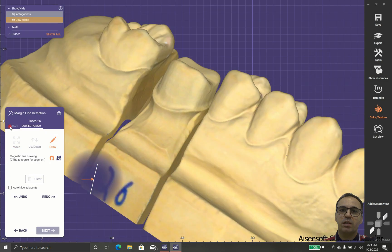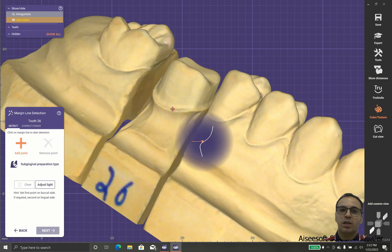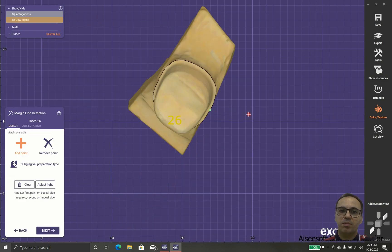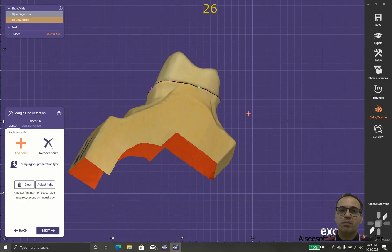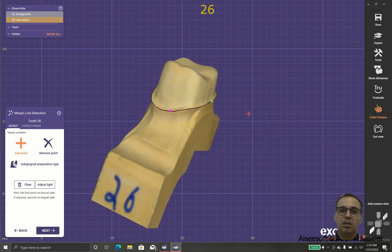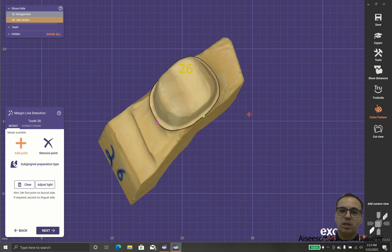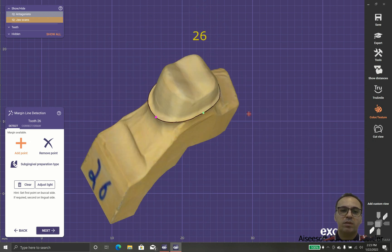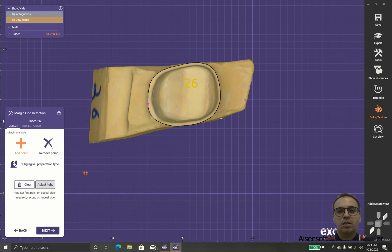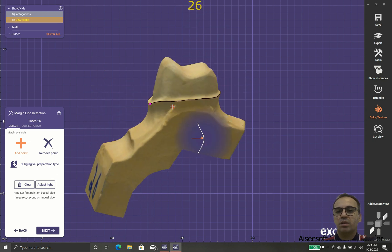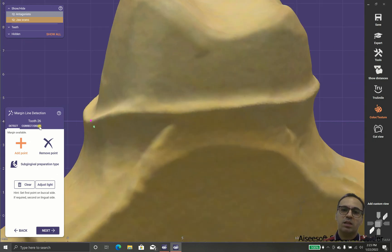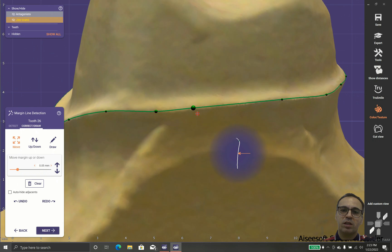So this is correct and there are no... We clear it and we are going to detect. I prefer to use detect in case that the margins are clear.